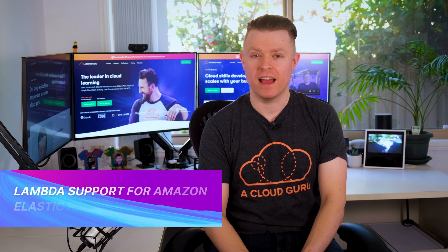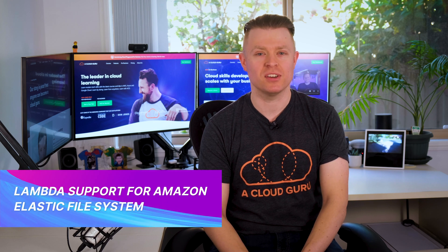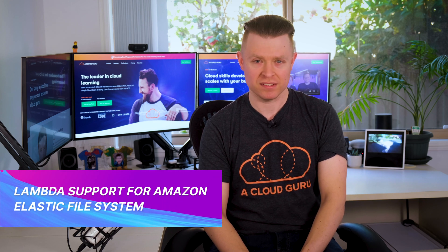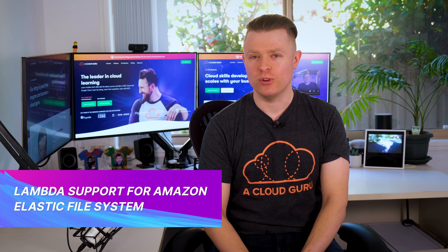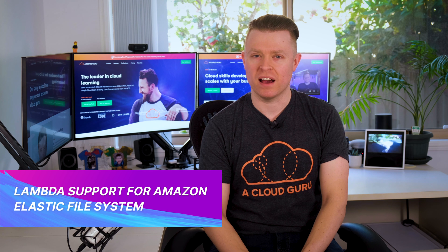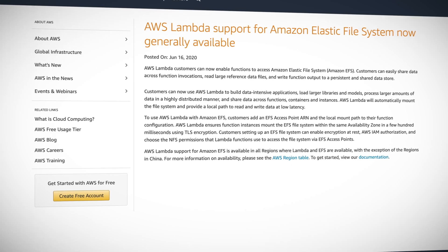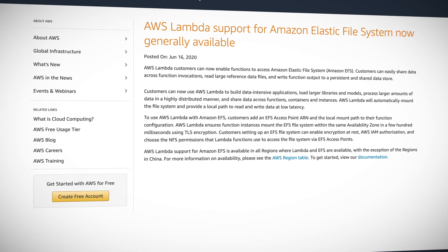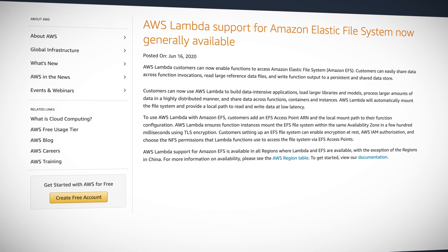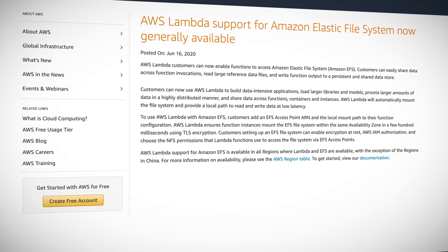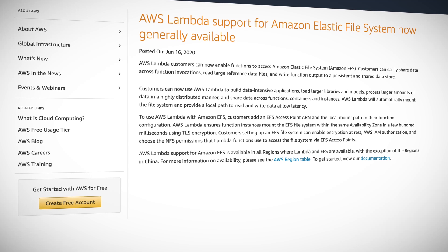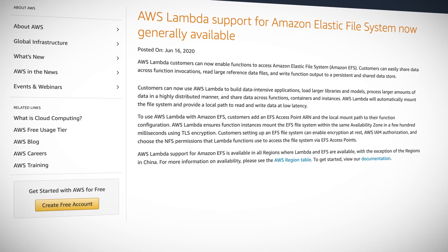What can we follow that up with? Well, this week Lambda now supports Amazon Elastic File System, giving you the ability to easily share data across function invocations, read large files and write function output to a persistent and shared data store. Lambda functions only have 512 meg of temporary storage.